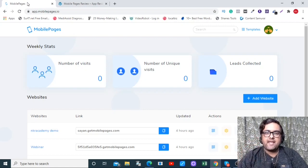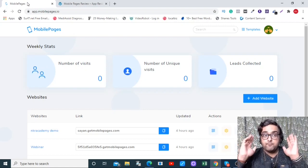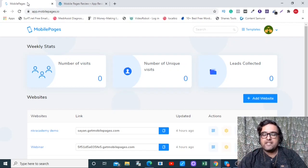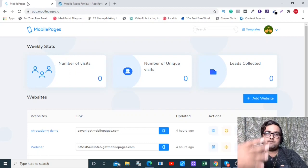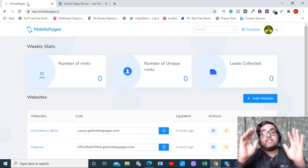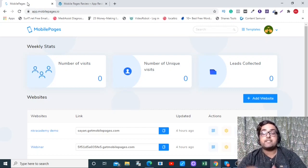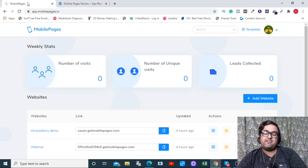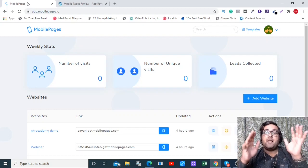Mobile Pages review. Hey guys, this is Shine from NKAcademy.com and I'm within the members area of Mobile Pages, which is going to go live on the JVZoo platform on the 4th of September at 11 AM Eastern Standard Time, and we'll have a $10 write-up at the front end along with commercial license and agency rights up for grab, so that really makes it a great deal.